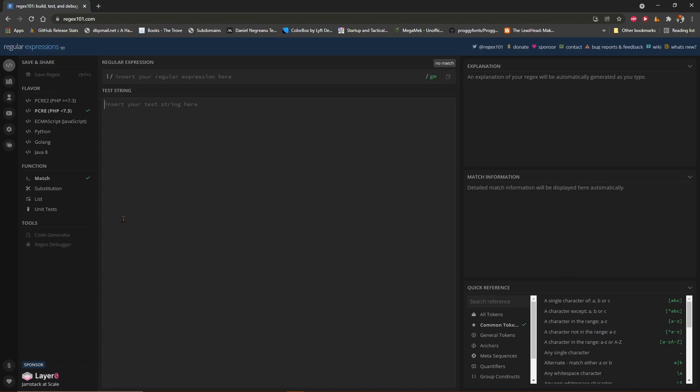This website is regex101.com, and it is my favorite website for creating and testing regular expression patterns. It breaks your pattern down and allows you to test it against one or more test strings. It also has a very nice reference for what the different wildcard symbols mean within a regular expression, down here in the bottom right-hand corner.